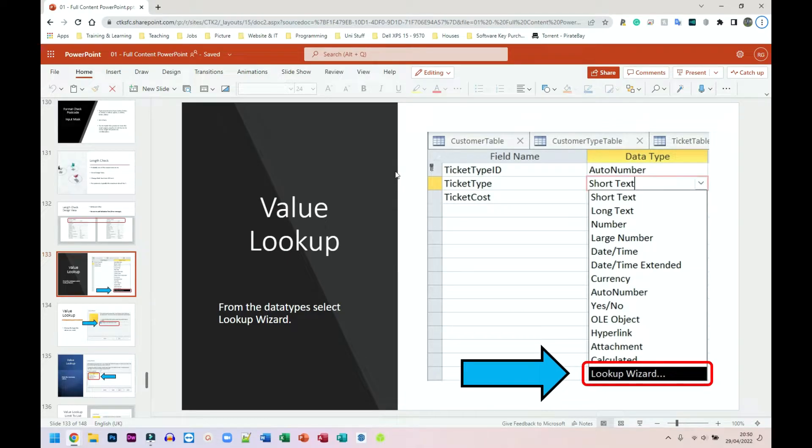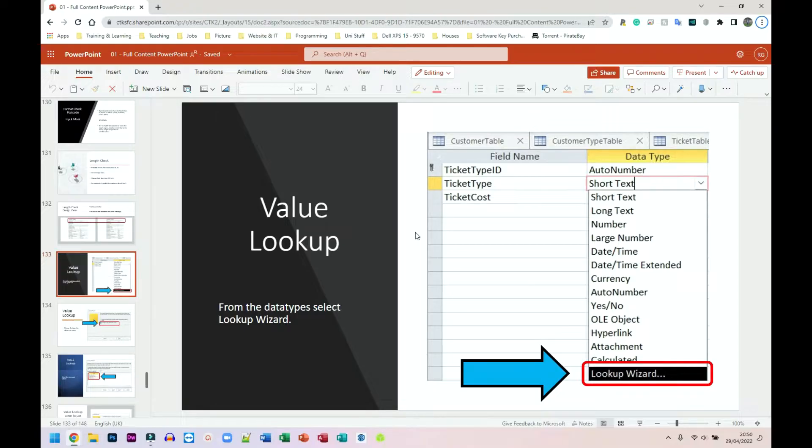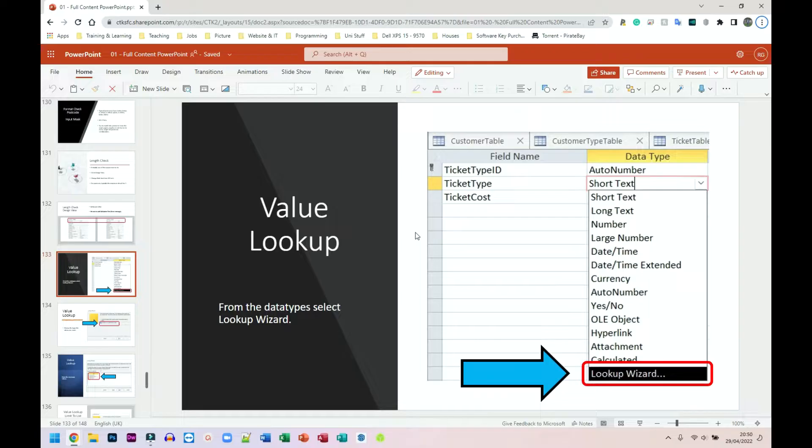Next, we have value lookup. This is one I find that most people really like doing because it actually gives them a chance to start making noticeable changes to the database and they can see the options that they type in.